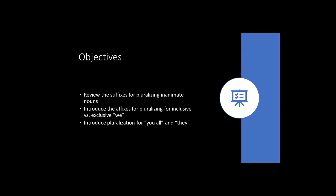Welcome to part two of our lesson on Naticoak body parts. Today we'll begin with a quick review of the pronoun prefixes for inalienably possessed nouns and the suffixes for pluralizing inanimate nouns. Then we'll move on to the paradigms, the affixes for pluralizing inclusive and exclusive forms of we, and then we'll go on to pluralization for you all and they.